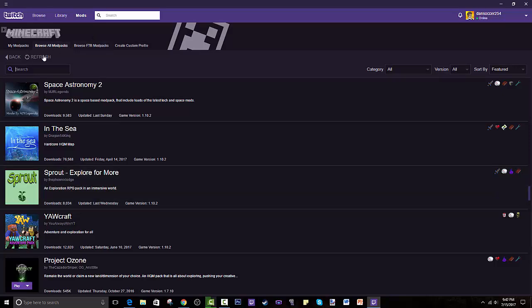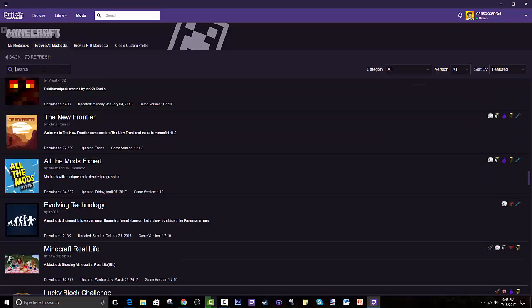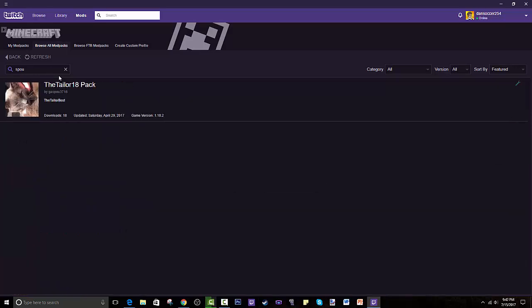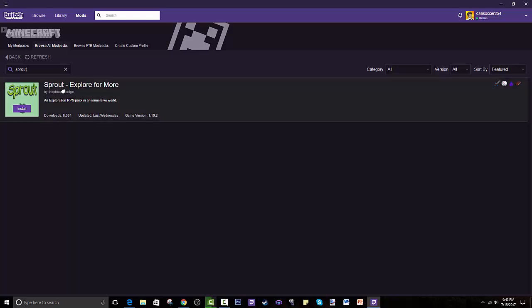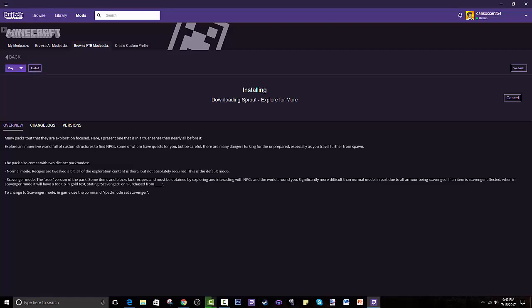This is a list of all the mod packs I've already installed. To find Sprout, go to Browse All Mod Packs and search in the bottom search bar — not the top one, which searches the entire Twitch platform. Search 'Sprout' and it comes right up. Press Install.